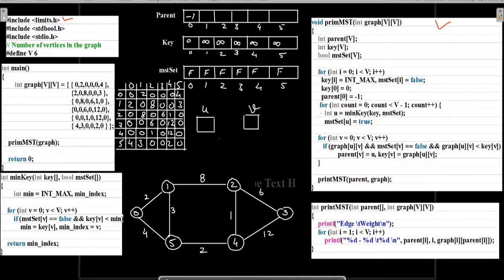Here we have this particular graph for which we have created an adjacency matrix which has been input through this statement. We are calling the function Prim's MST. This is the function we are calling, and we have these arrays: parent, key, and MST set.